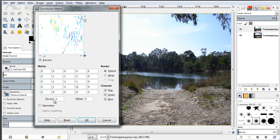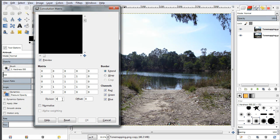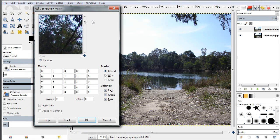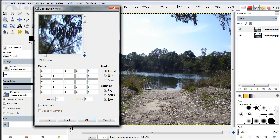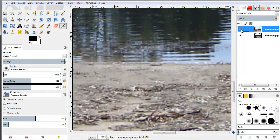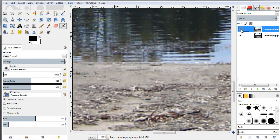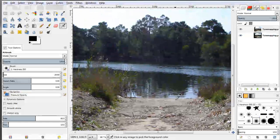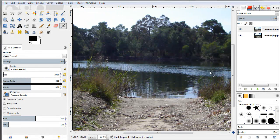I'm going to correct this by setting the divisor here to 9, and this makes sense because I'm using a 3x3 matrix — 3x3 equals 9 — so let's divide all the values by 9. Now, as you can see in the preview window, we have a slightly blurred version of our image. So what we did is make a handmade light blur filter. By just typing in some numbers we have changed the appearance of our layer.